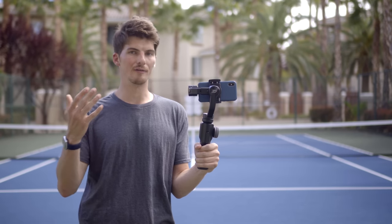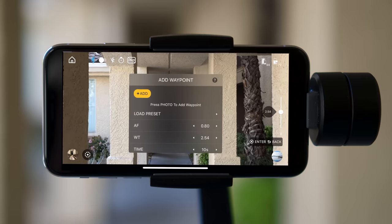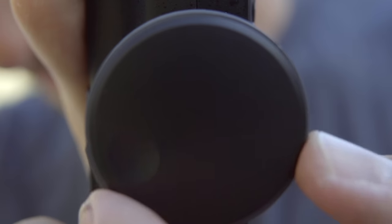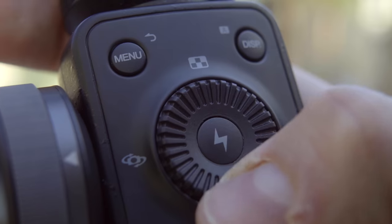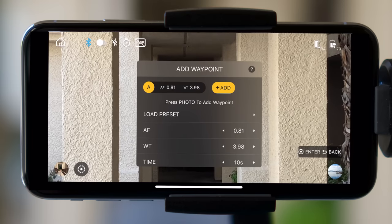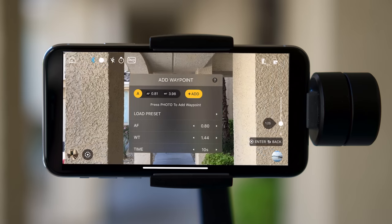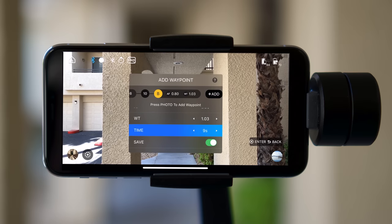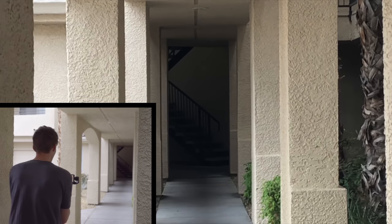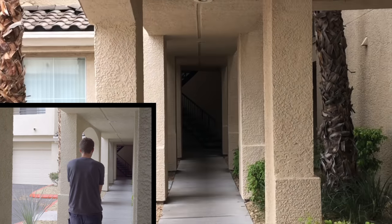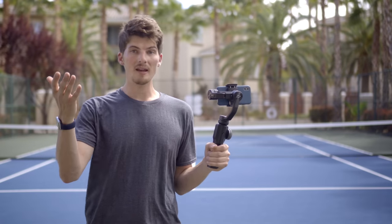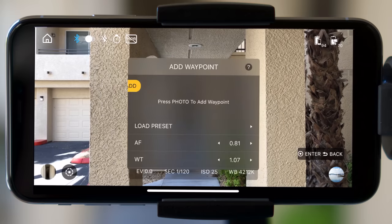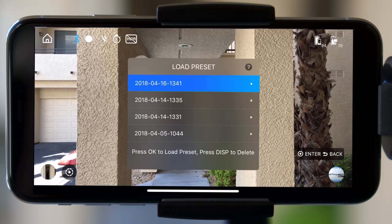Setting up a Vertigo shot is dead easy. Start by using the dial to set where you want to start your zoom. Click the center control button to add the waypoint, then use the dial to set where you want the zoom to end. Set your duration — we'll stick with about 5 seconds here, which should be pretty smooth — and then save the motion. It's that easy. And since Vertigo works with motion memory, we can quickly play back this camera movement anytime we want.